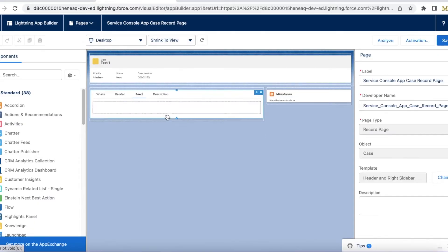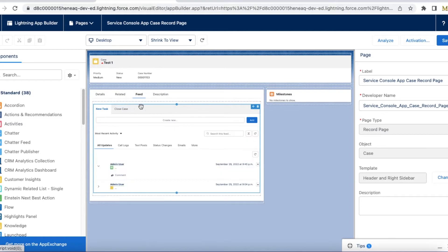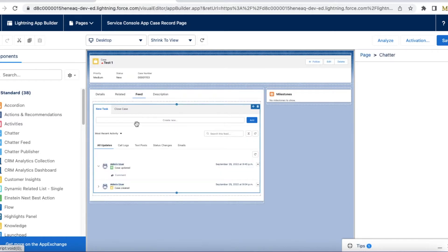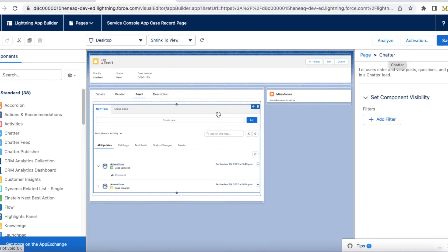So this is my lightning record page. In the feed tab I have added the standard Charter component and I am able to see emails tab here.